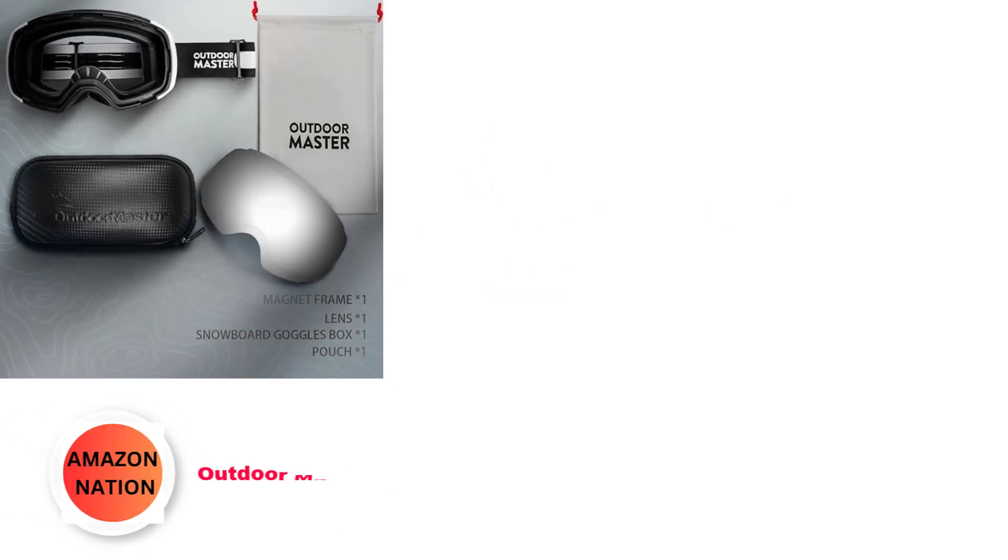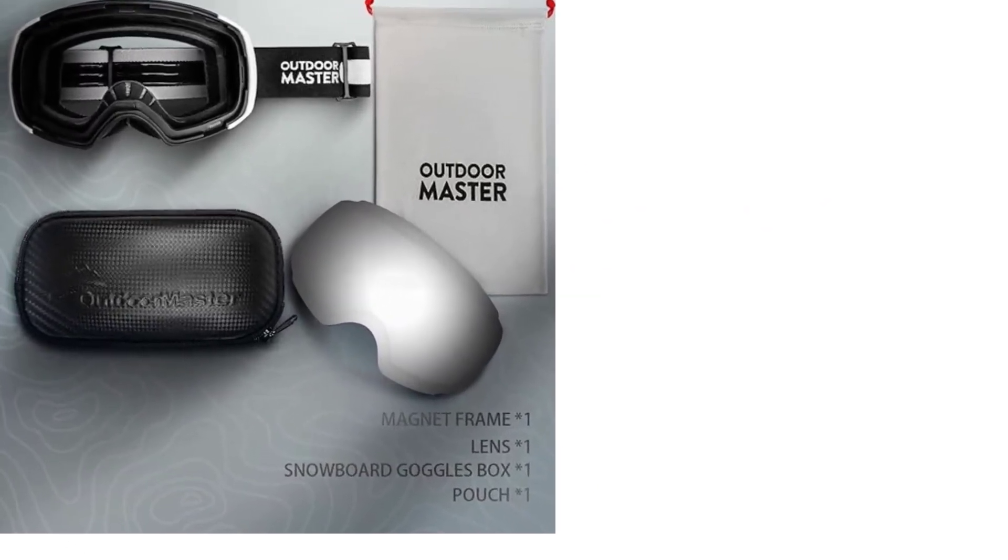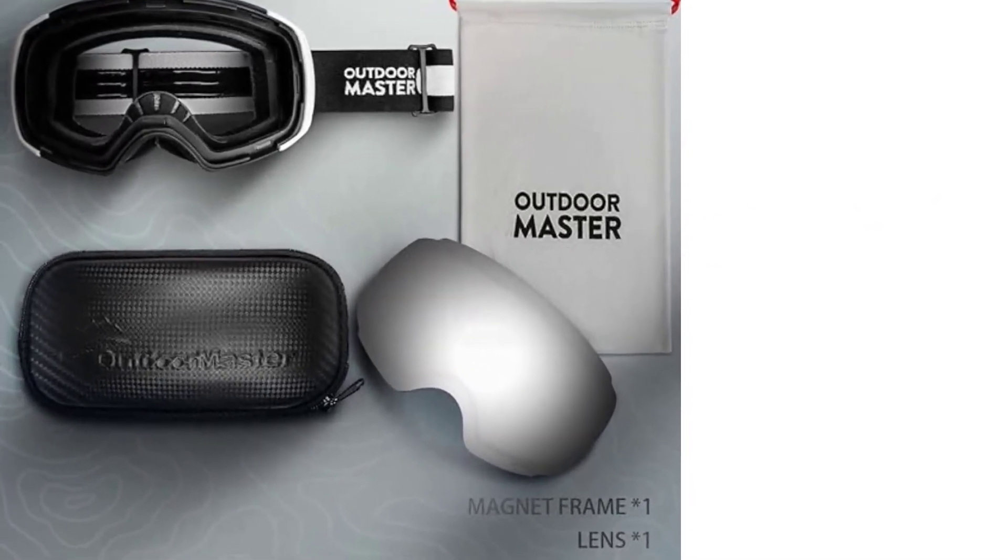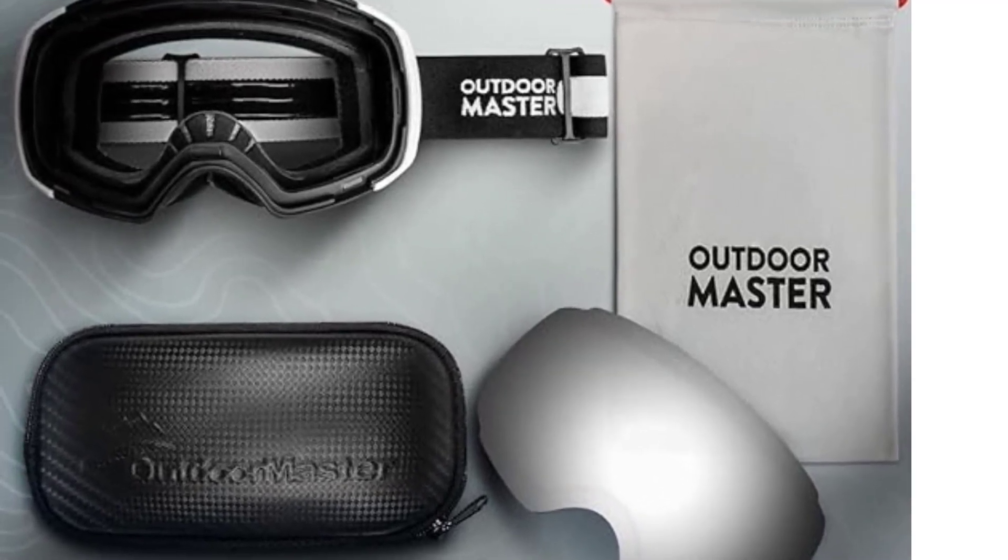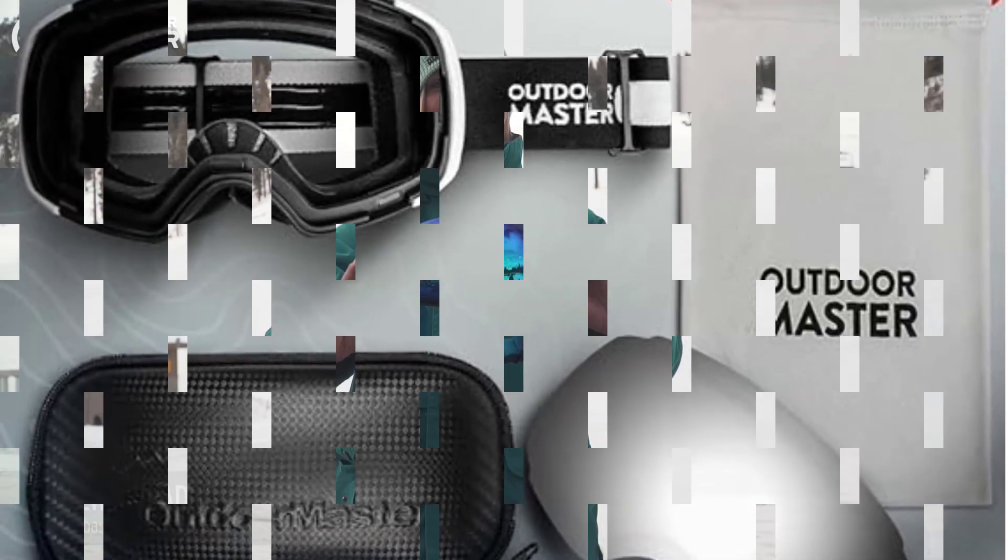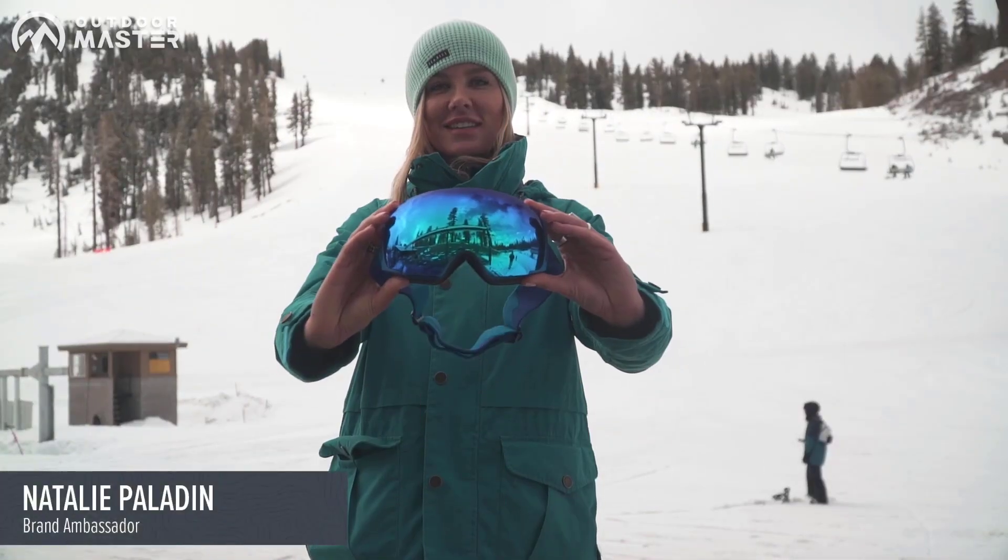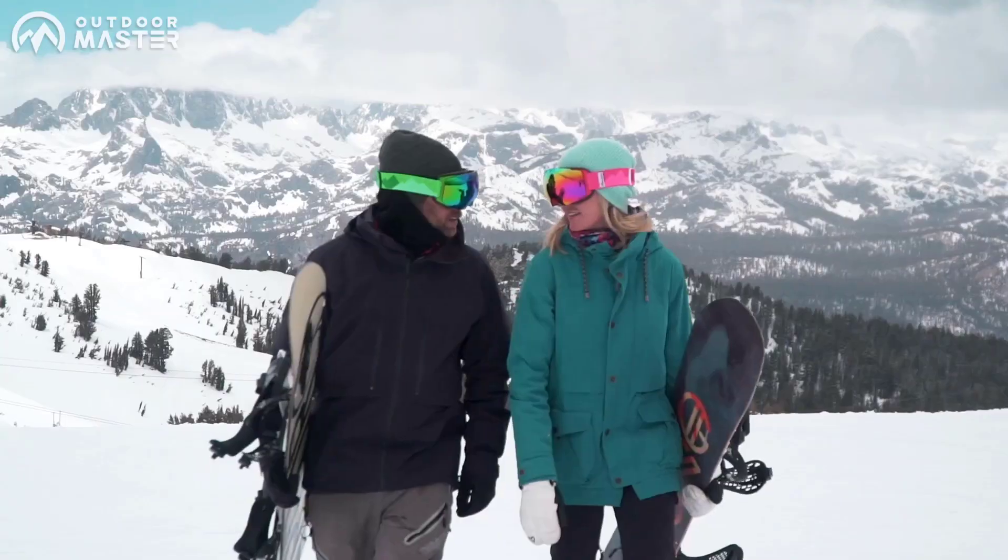Number 1: Outdoor Master Ski Goggles Pro. Experience unparalleled clarity on the slopes with performance ski goggles featuring a cutting-edge frameless design. The large spherical lens offers a clear, unobstructed view, enhancing your skiing experience.